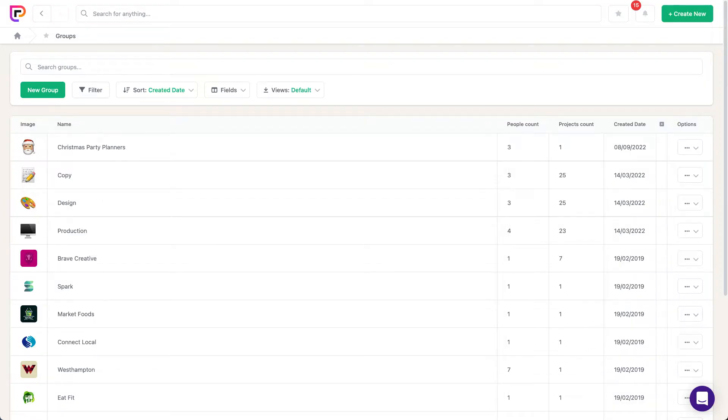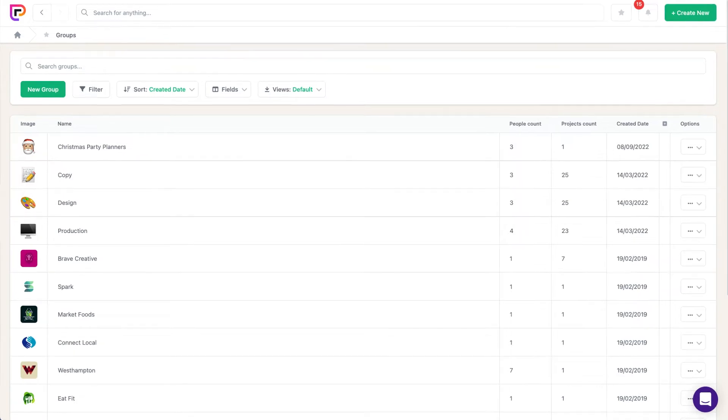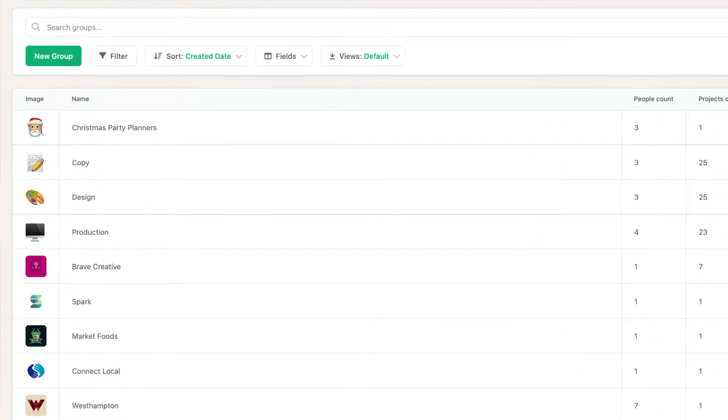Groups give you a great way to structure your account. Essentially, a group is a container for people, so your group can be anything you want it to be, such as a department within your business, like sales or marketing.